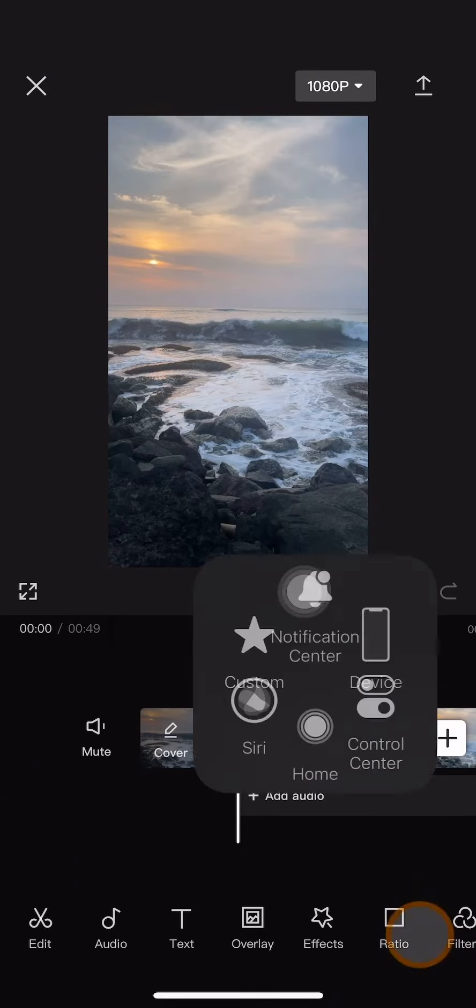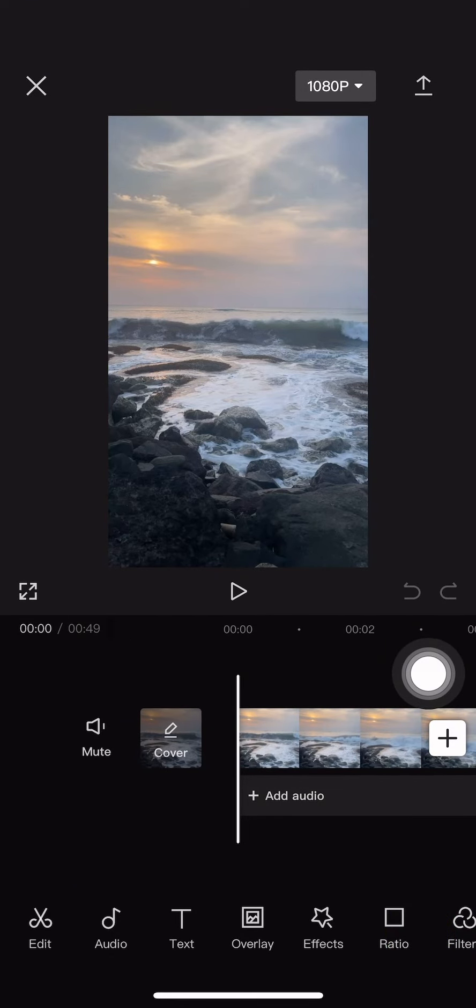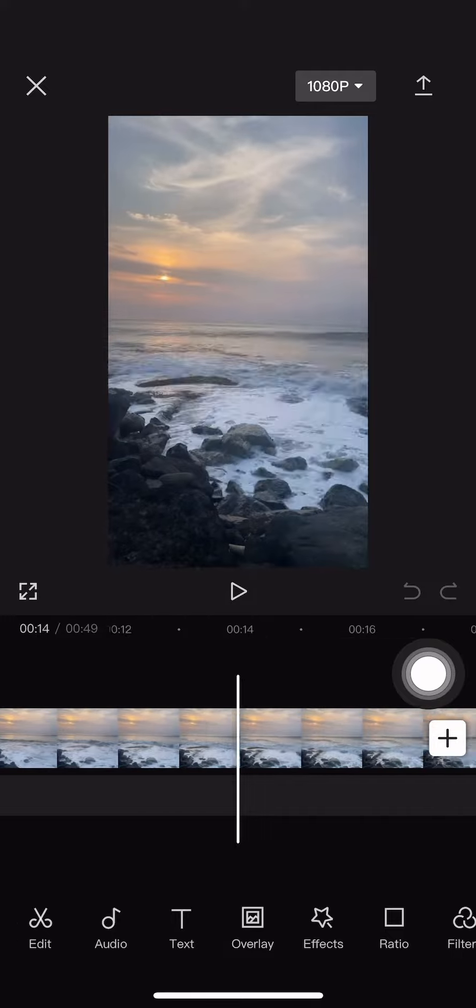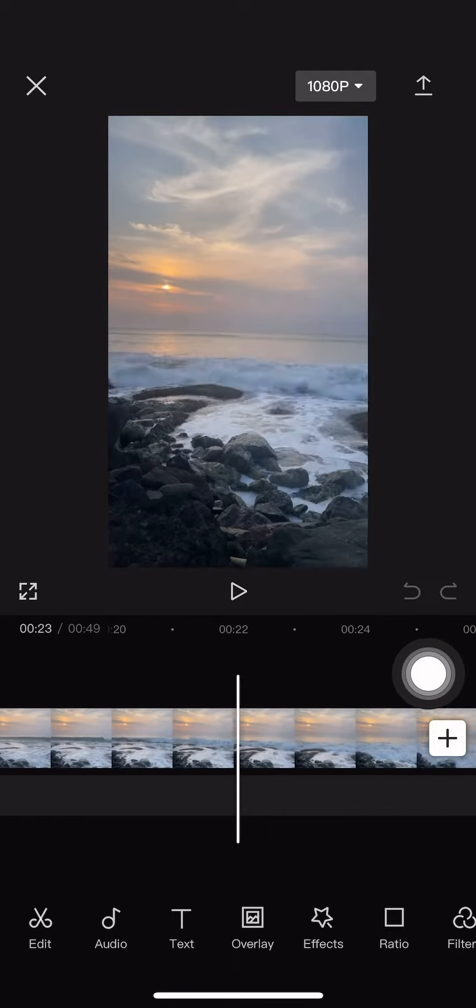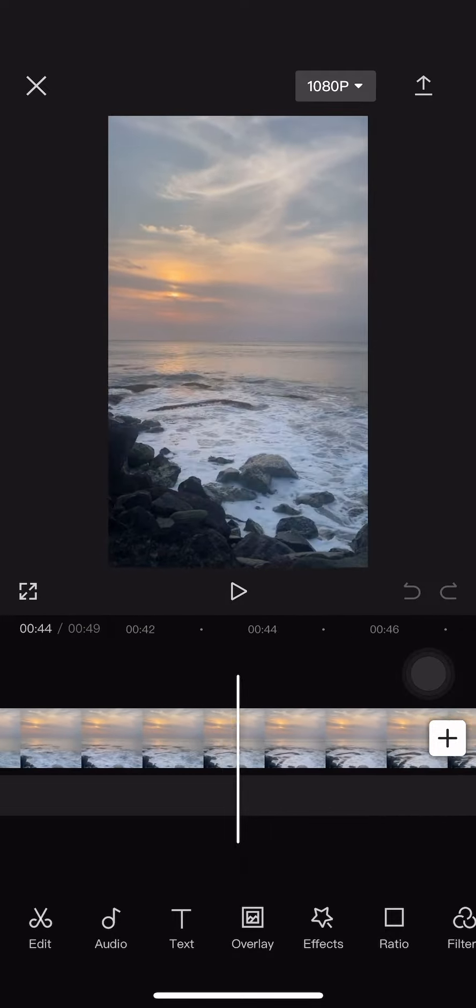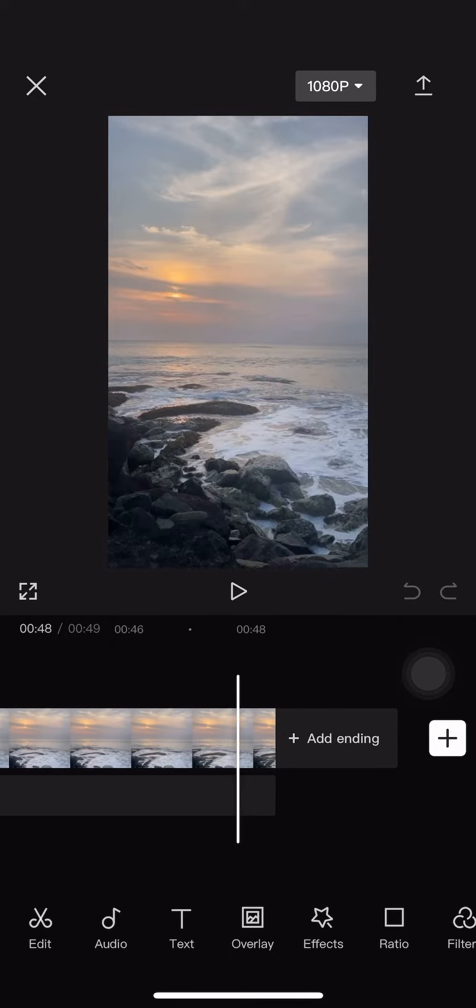Then you opened a new project here with these two videos or two clips that you added from your gallery.